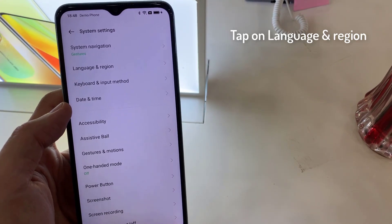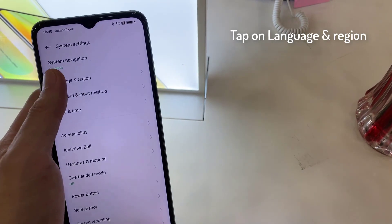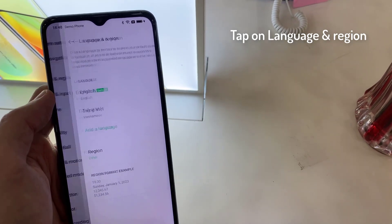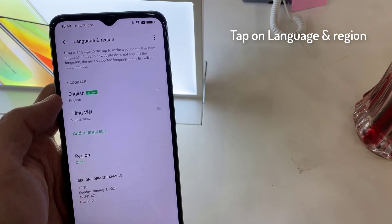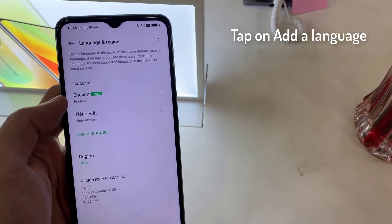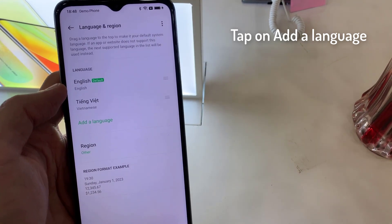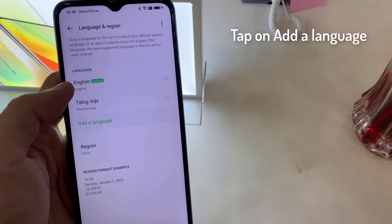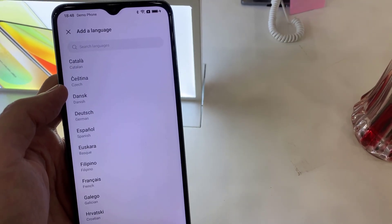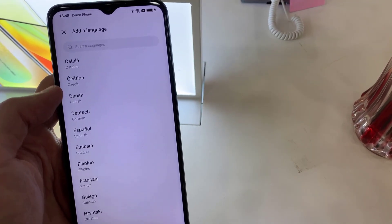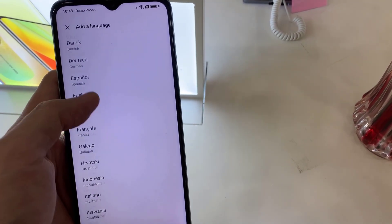Tap on Language and Region. Tap on Add a Language. Now you need to tap the language from the list.